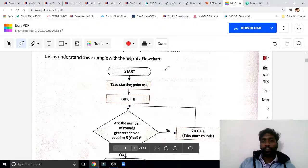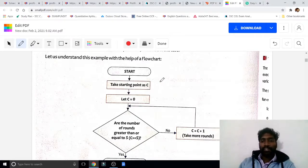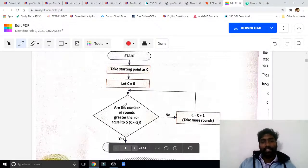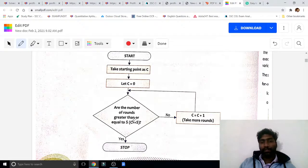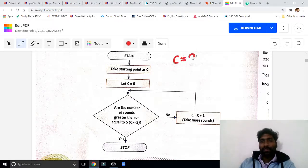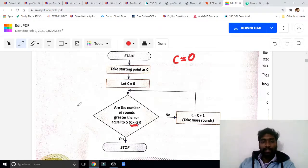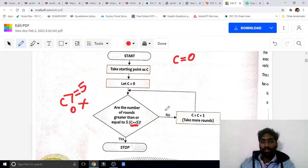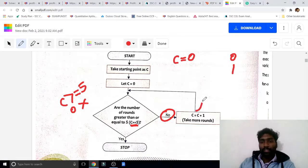Here is a simple flowchart. Start, let c equal to 0. Now c value is 0. Check: is the number of rounds greater than or equal to 5? First round, c equals 0. Is 0 greater than or equal to 5? No, it is false. So, c equals c plus 1. Now c value is 1, and it goes back to the condition.